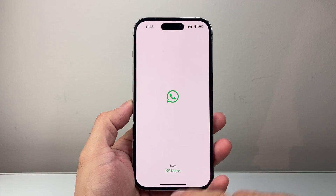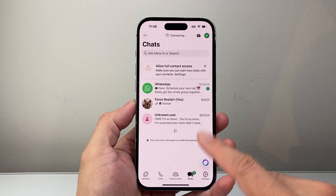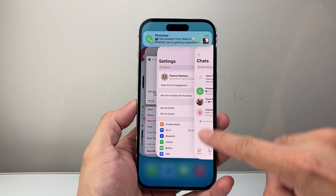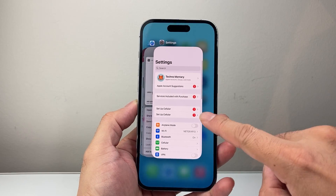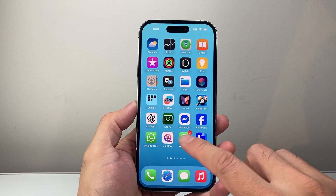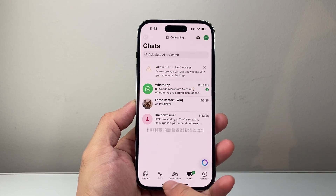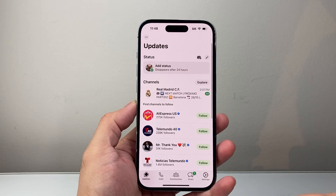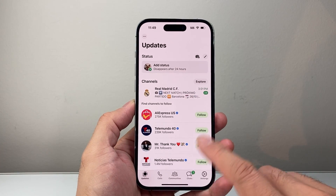So the very first thing is, if you have WhatsApp open, just go ahead and close out the app by swiping upward. Close it out, and then go ahead and relaunch it, and simply try to see if you can get sound.